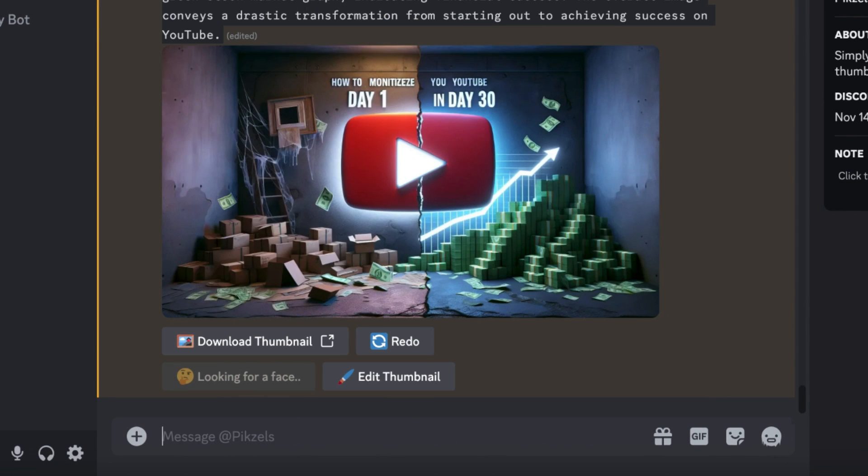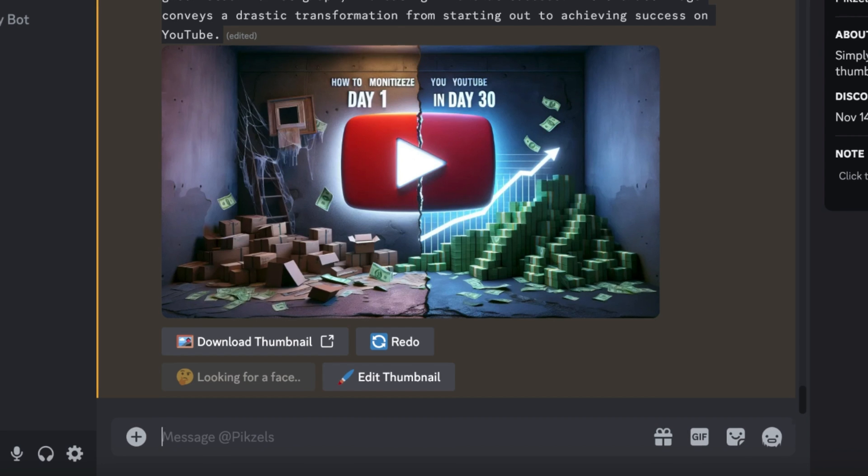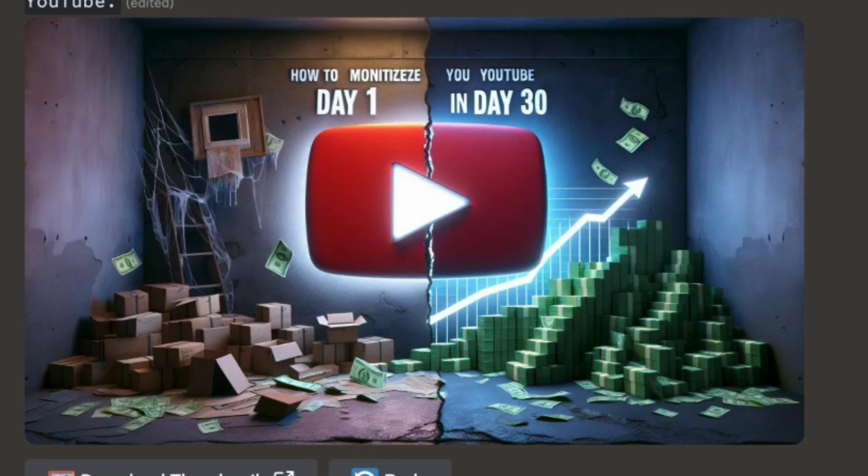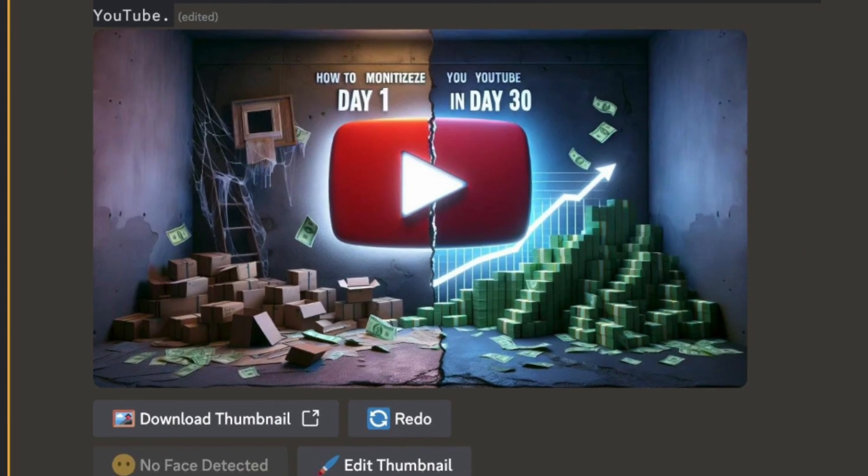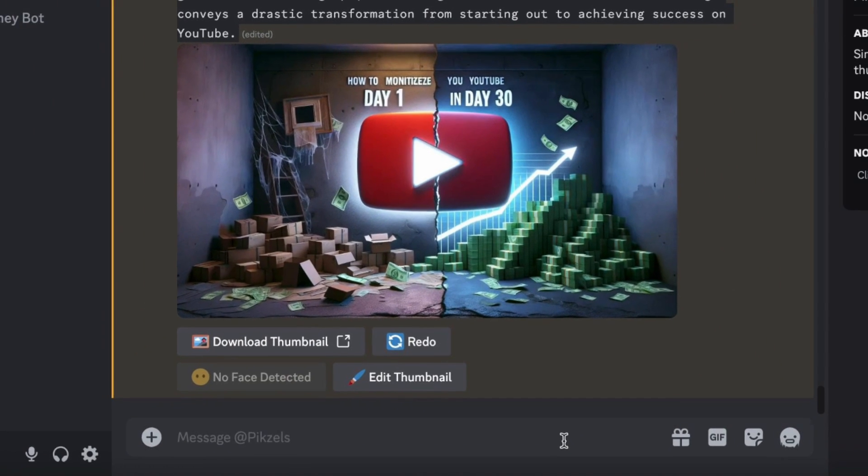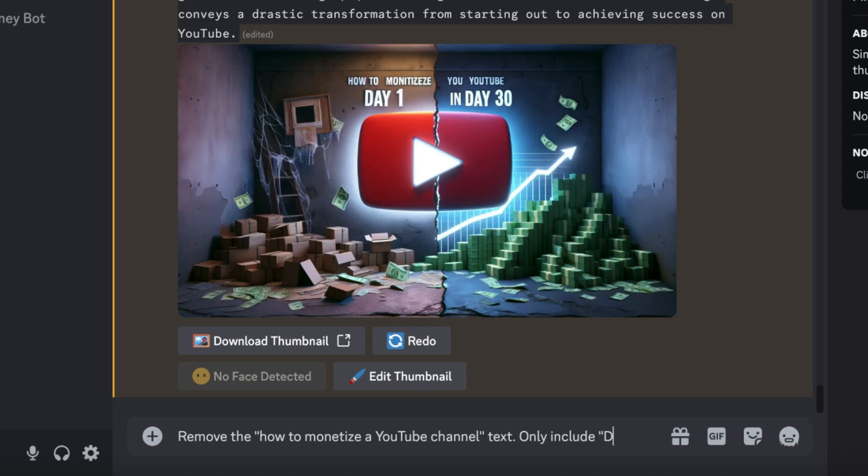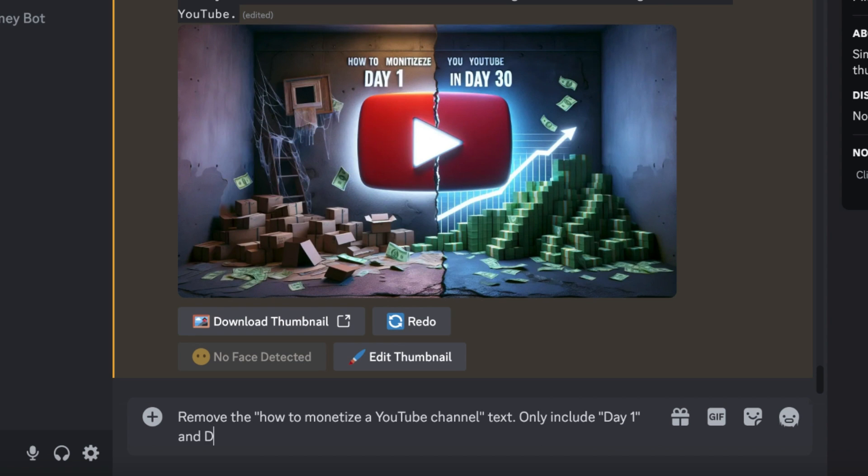And this is already extremely impressive. However, the AI has also tried to incorporate the video title in the thumbnail. And like I said, if it's too much text, it's not going to be able to spell everything correctly. What you now can do is just instruct the AI what you want to change. You don't have to rewrite the whole prompt. So I'm just going to ask it to remove the title of the video and only include the text day 1 and day 30.